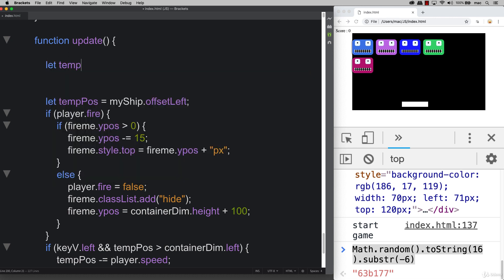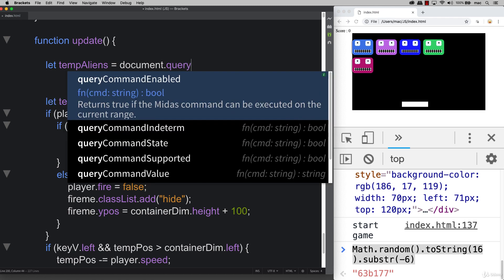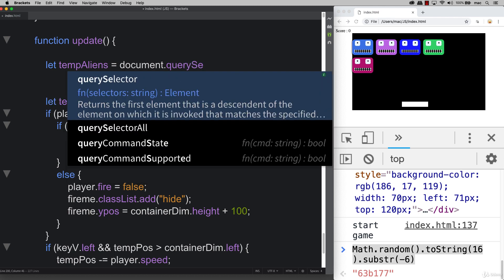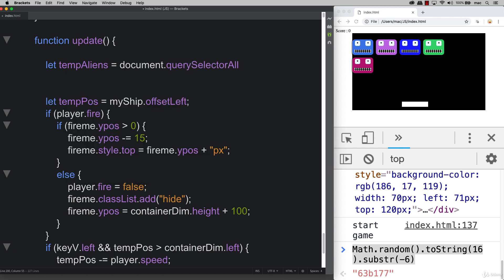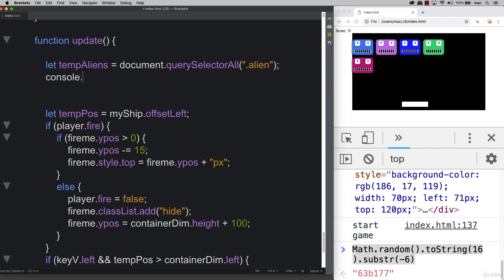Creating a temp aliens node list. This is going to be a variable object using document.querySelectorAll. We're going to select all the elements on the page that have a class of alien. This is the one we just set and these are going to apply to all the ones that we dynamically generated.